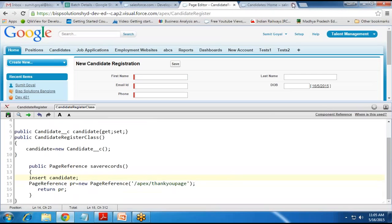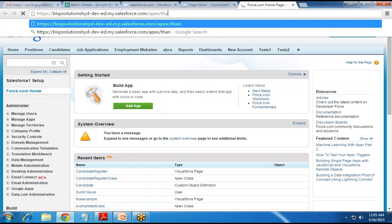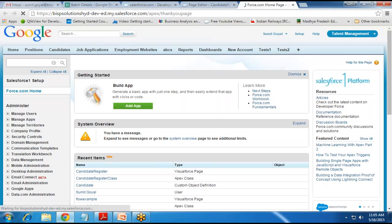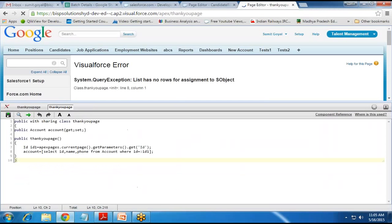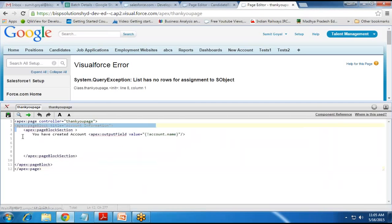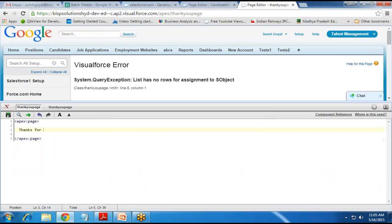We need to check whether the thank you page exists. I click on Setup and navigate to apex/ThankYouPage. The page already exists with some existing code. I remove the existing code, remove any controller references, and simply write 'Thanks for submitting your record' and save it.